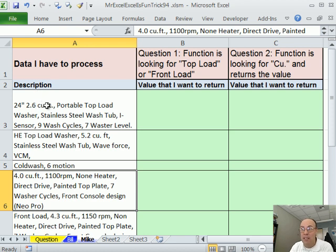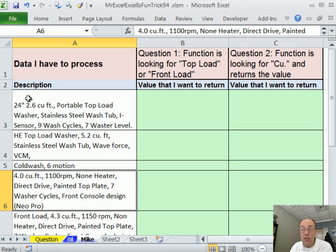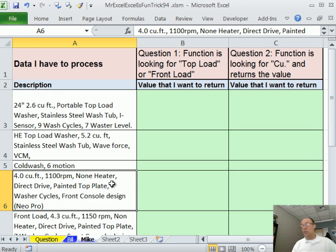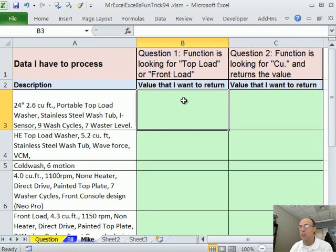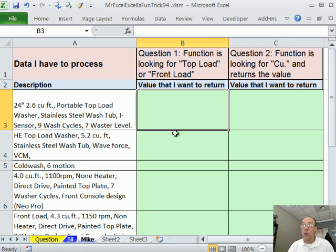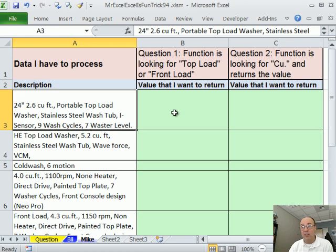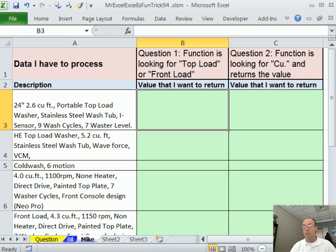Here we have 'cu. space' after the number, and down here we have 'cu.' with no space. Before, we have '24 inches space', and here we have 'comma space'. I'm not quite sure how to handle this except to look for 'cu'. In the second part, I'm going to look for 'space cu'. The first part: we're looking up 'top load' and 'front load' within a text string, and we need to either list 'top load' or 'front load'.